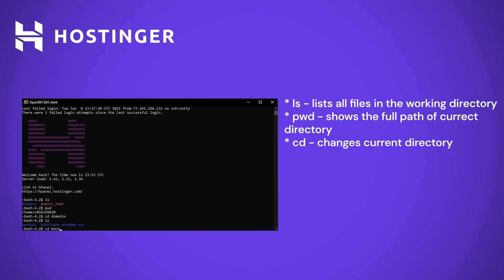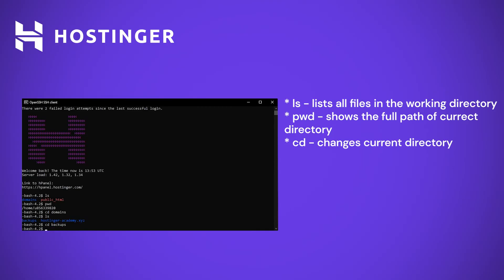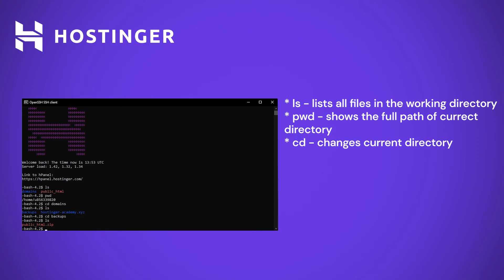Let's navigate to a folder which I created in my domains directory named backups as this is where I uploaded my backup archive. Now running the command ls, you can see that my backup is indeed uploaded here. There are multiple formats that can be used when dealing with compressed files.